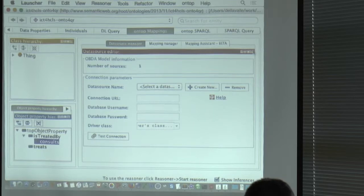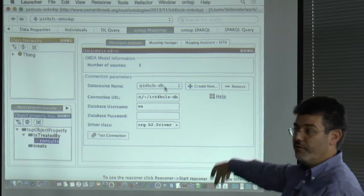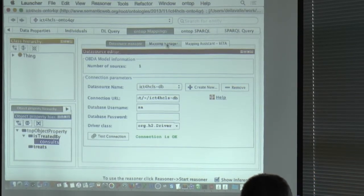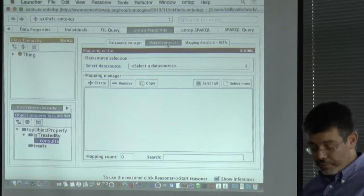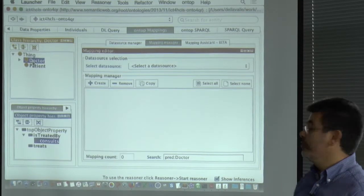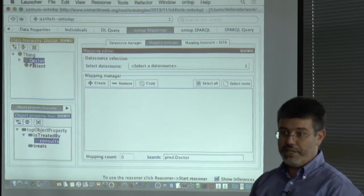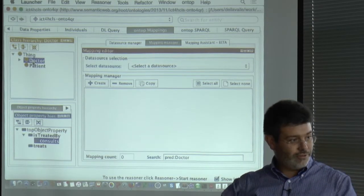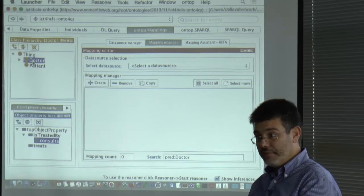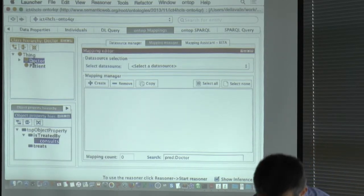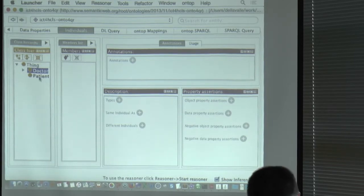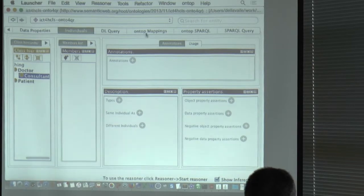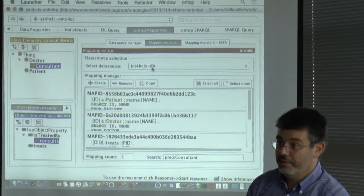In the first panel, you simply select the data source — standard configuration. You can click to test the connection, and it works. Then in the mapping manager, you go and pick up a class, for instance 'doctor', and map it to your database. The entire work consists in thinking about your conceptual model sitting on top and then looking down to the real data and connecting to it. There are no instances in the ontology itself — in individuals, you see no doctors, no patients, no consultants.